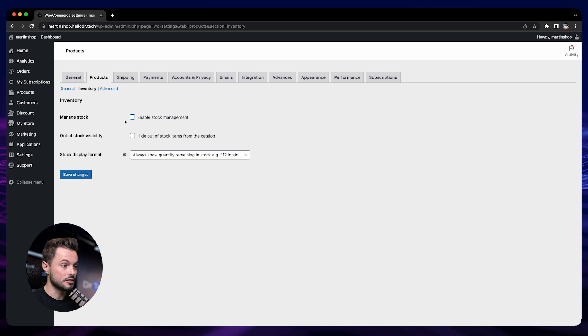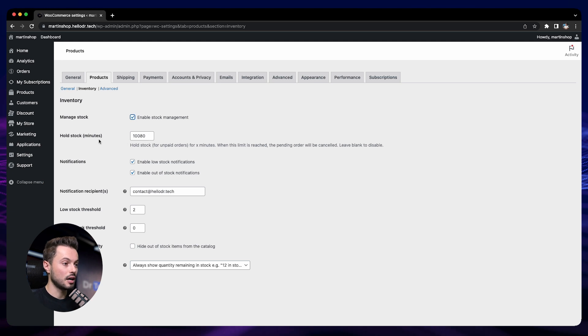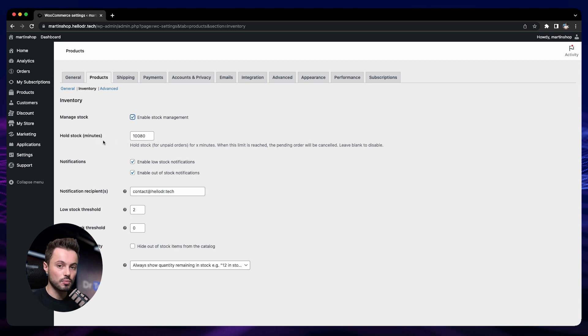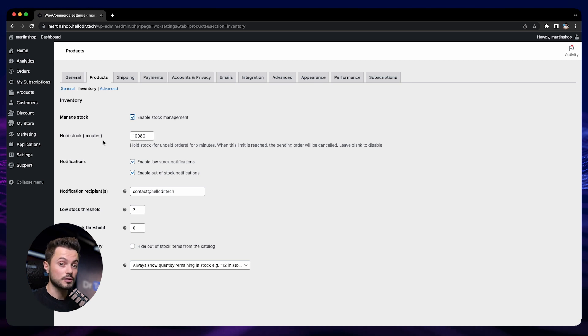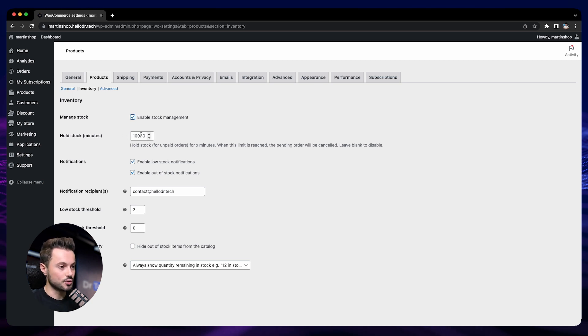And here you want to check the box 'enable stock management.' So if on your side it is not checked like this, you just want to enable it like that. Then the next option that we have is how long you want to hold the stock. So basically, if someone goes to your store and adds a product to their cart but doesn't buy yet, how long do you want to keep this product for this person? 10,000 minutes for me is way too much. You want to do something lower than that, so for example, 60 minutes.